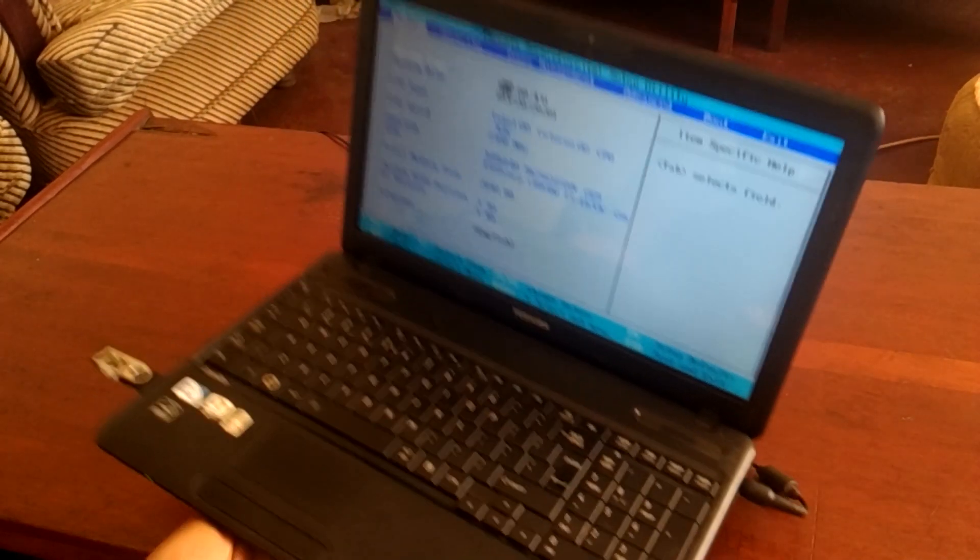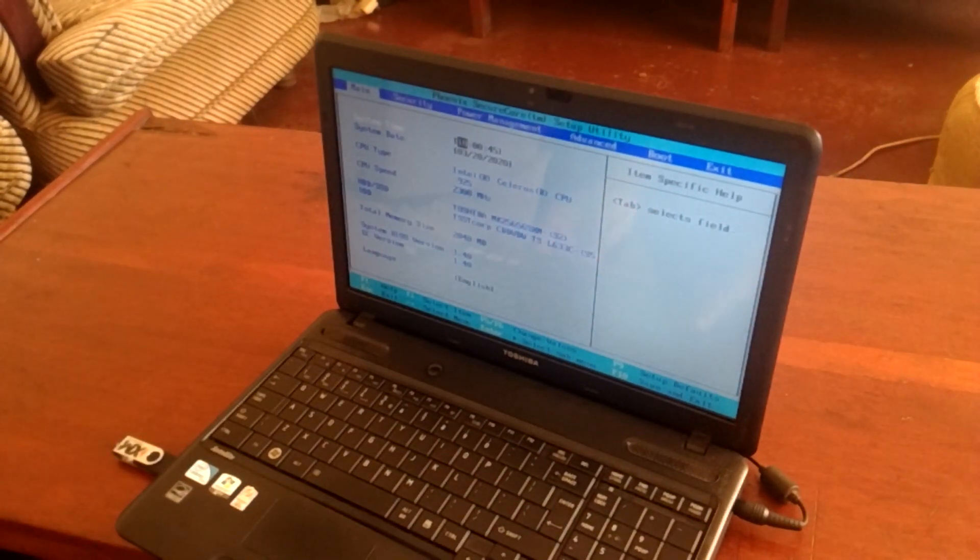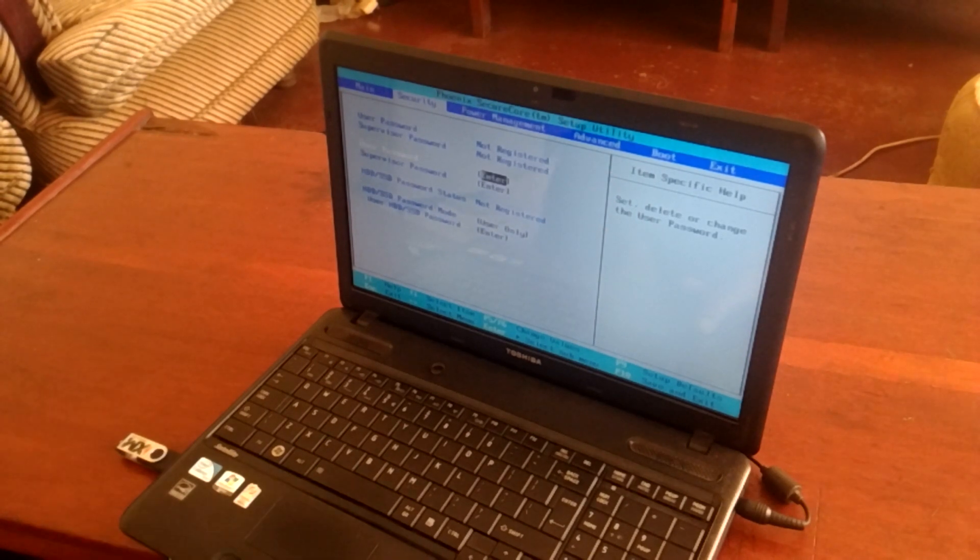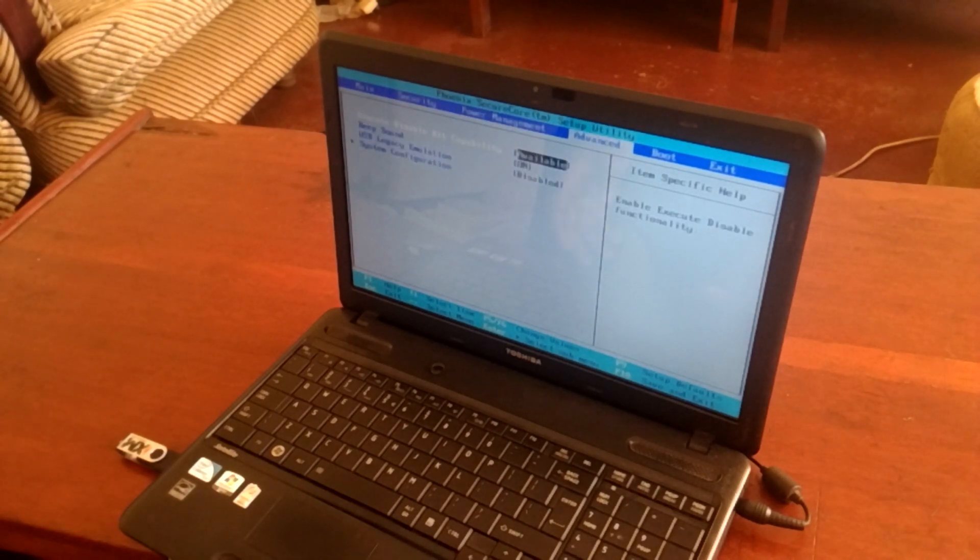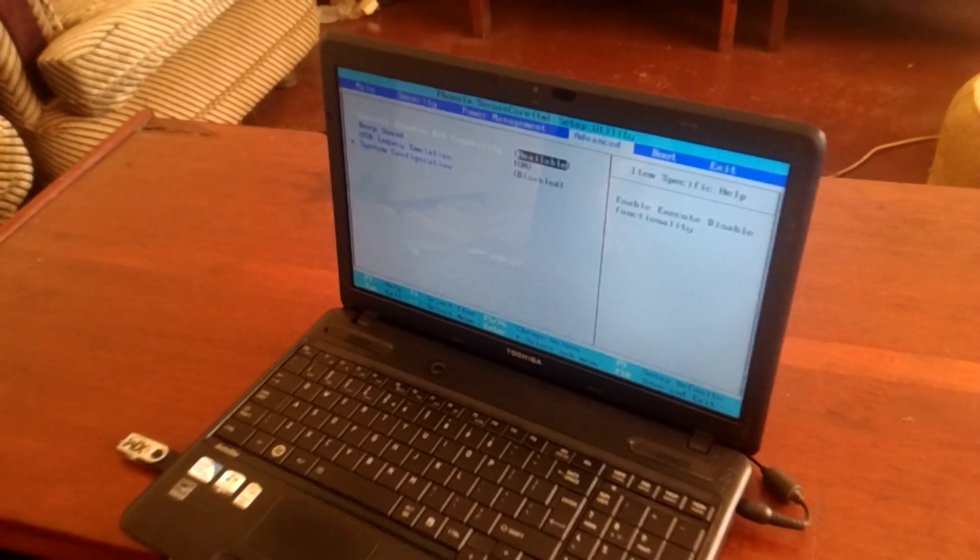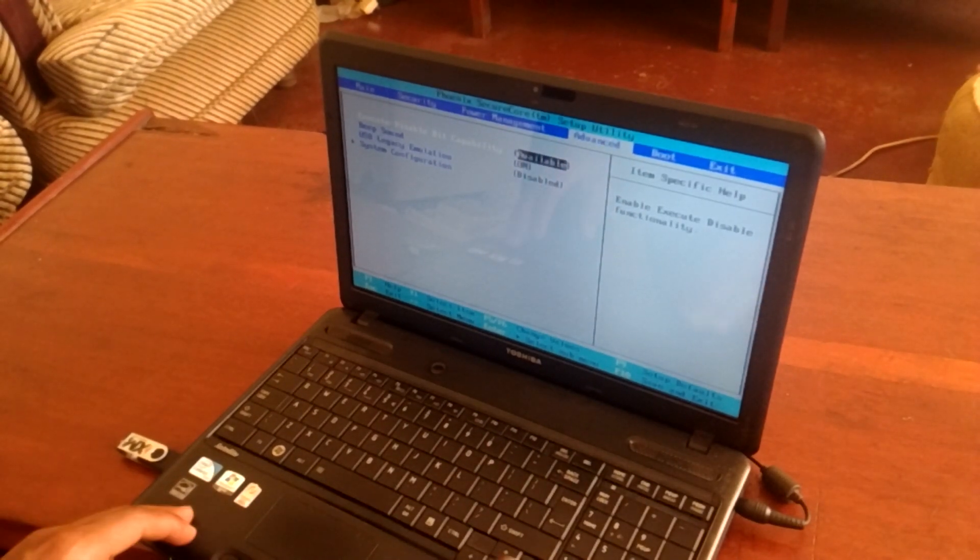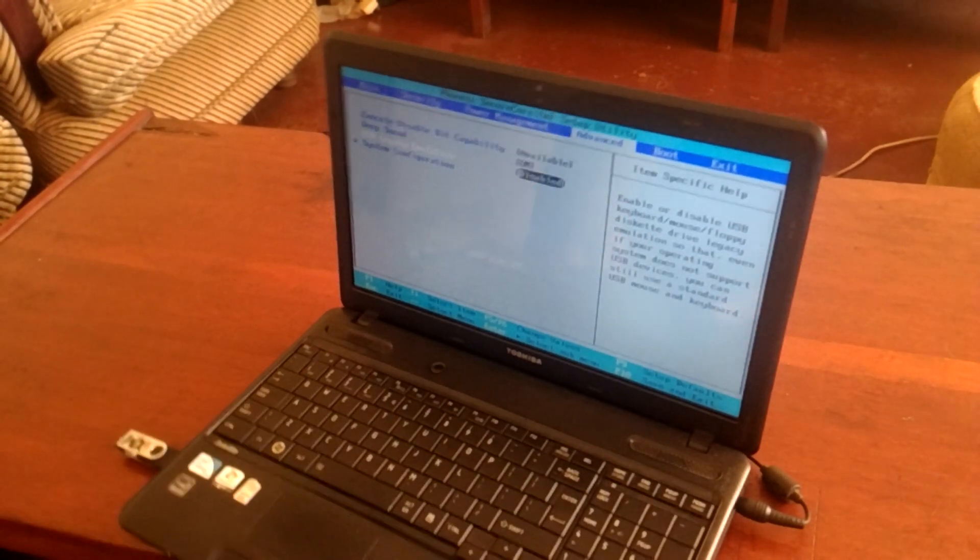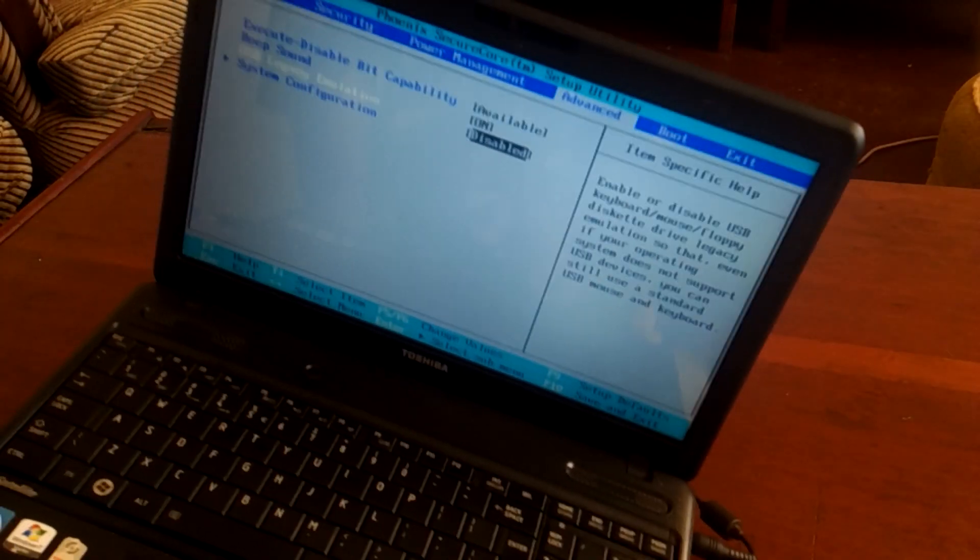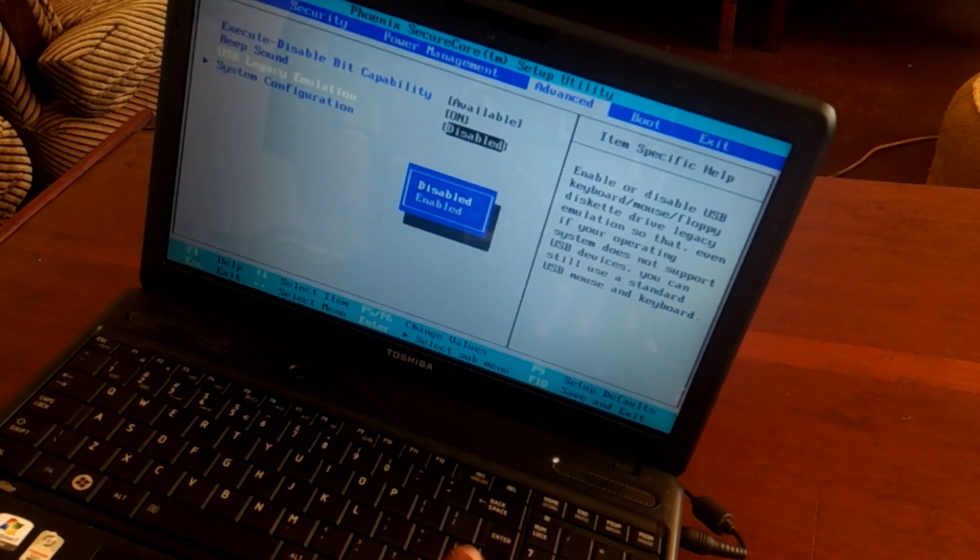The next thing I'm going to do is click the right arrow key to go to Advanced. As you can see here in Advanced, we have the USB emulator disabled.